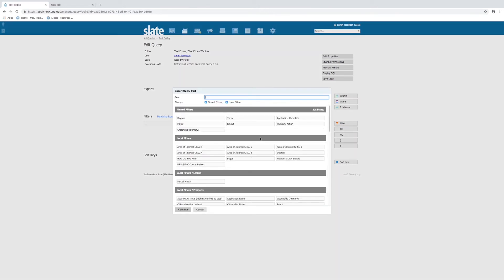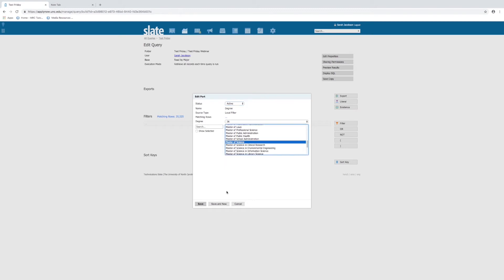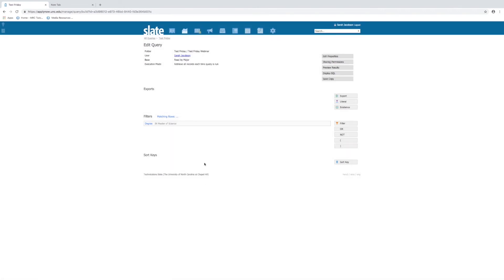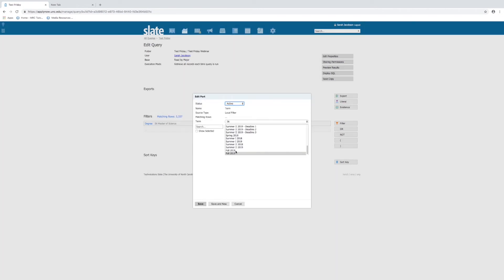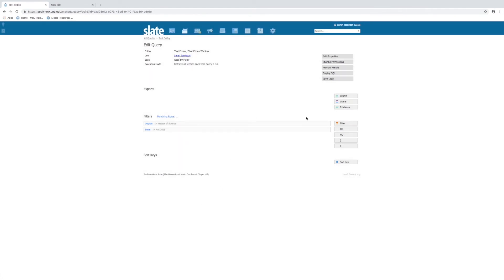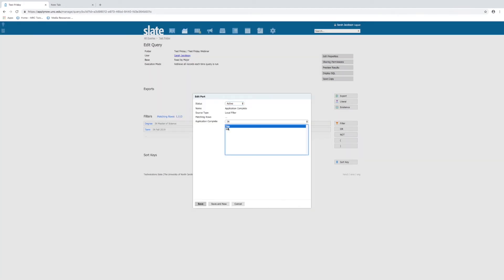Click filter. Here you can choose different ways to narrow down your population. If you want to pull a certain degree and you're in a program that has multiple degrees, click 'degree,' continue, and then choose which degree you want to see in your query — we'll just choose Master of Science. You'll see your matching rows automatically change as you go through these filters. You can choose more filters — Master of Science by term, for example, and say fall 2019. You can also choose 'not in' or other options. You can choose to see just applications that are complete or applications that aren't complete — we'll say yes.